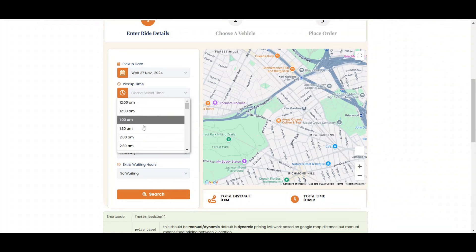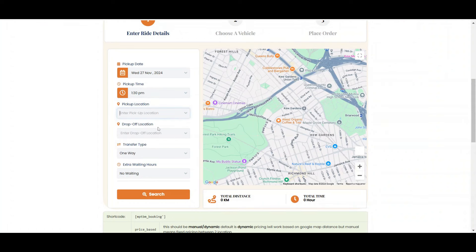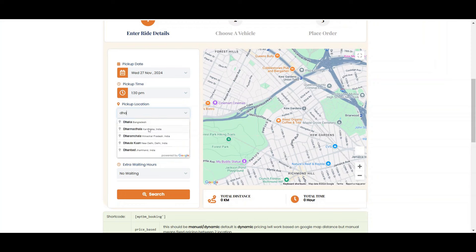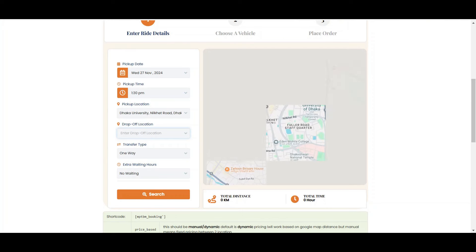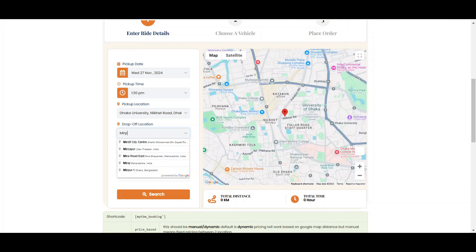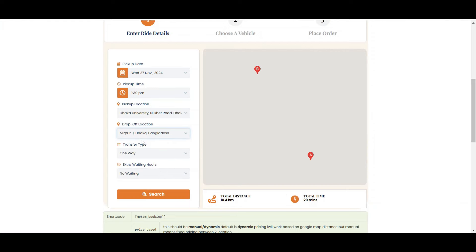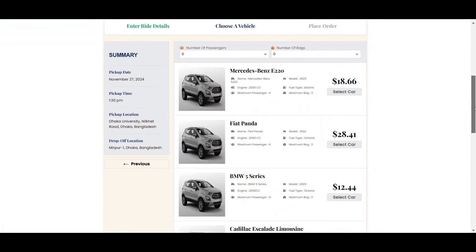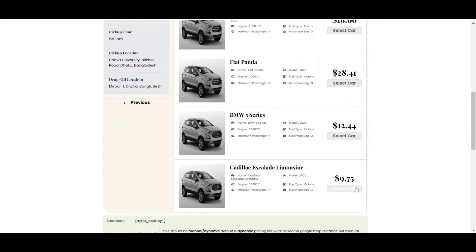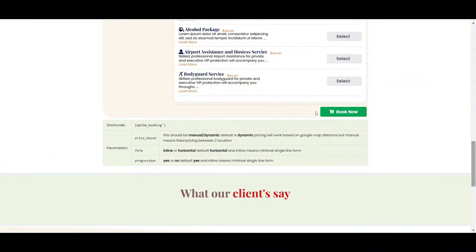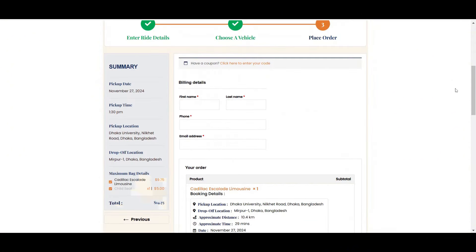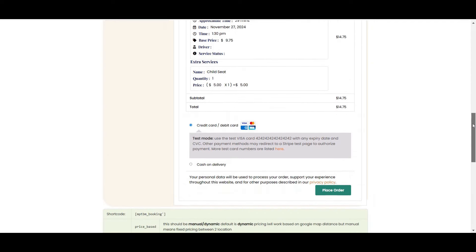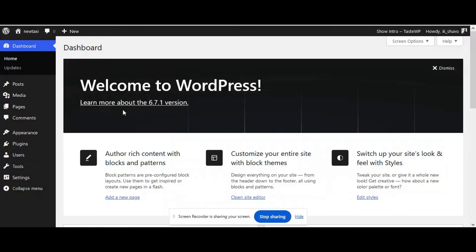Where you can choose your time, date, and the pickup location and drop-off location. When you click the search button, you will find the taxi available for you. You can see the map showing the route with pricing details. Now select the car suitable for your budget. After selecting the taxi, it's time to book. Fill up the form and place the order. Let's move to our dashboard.